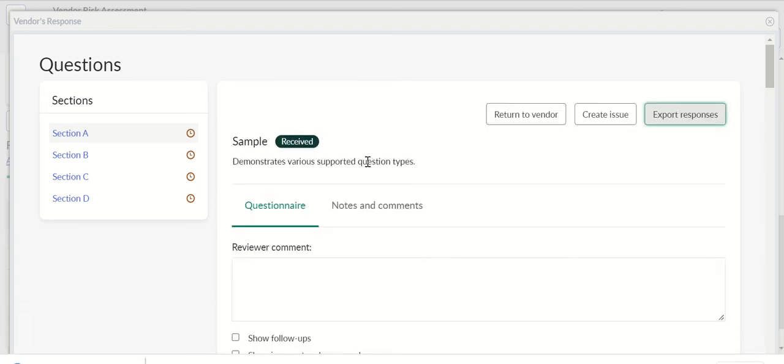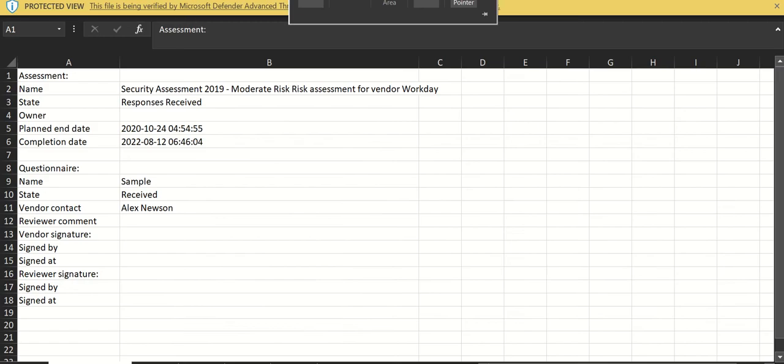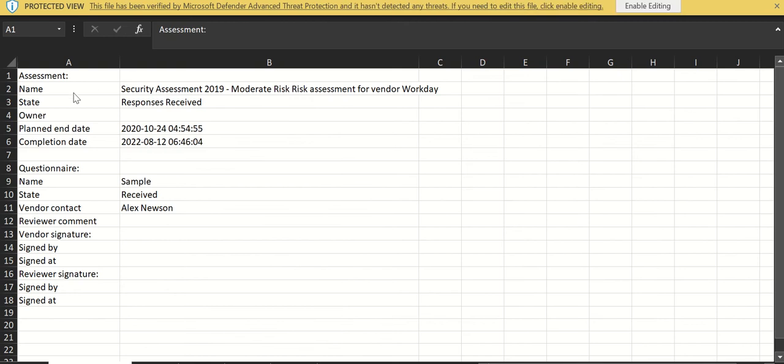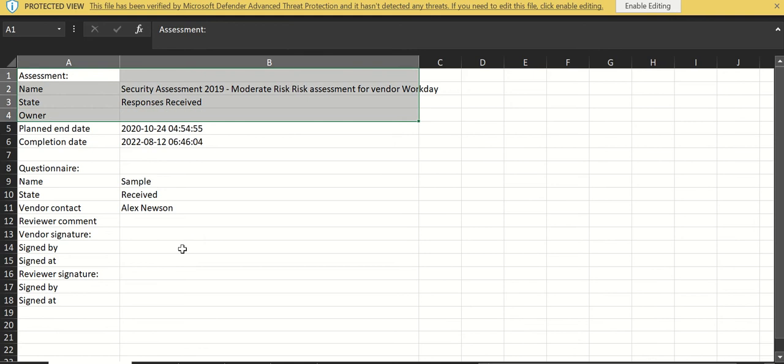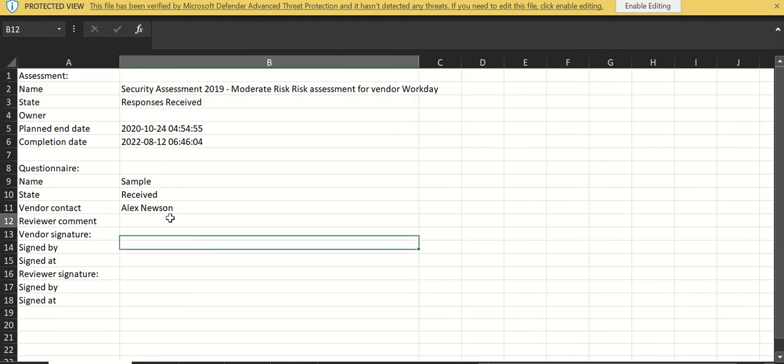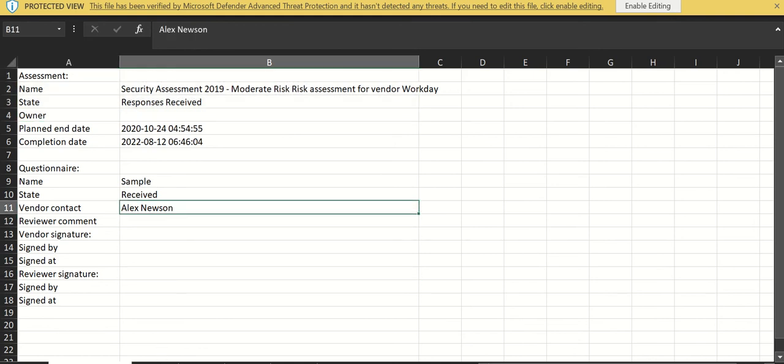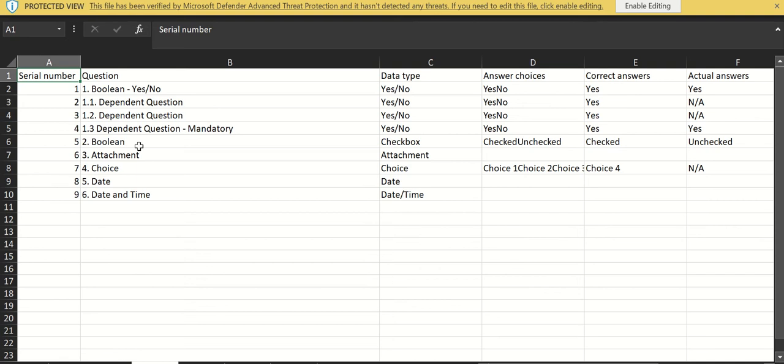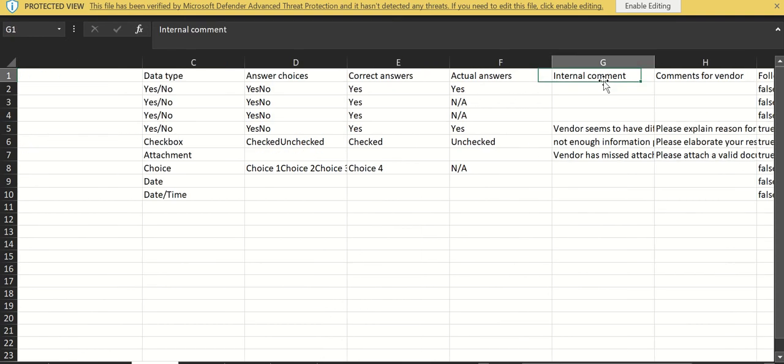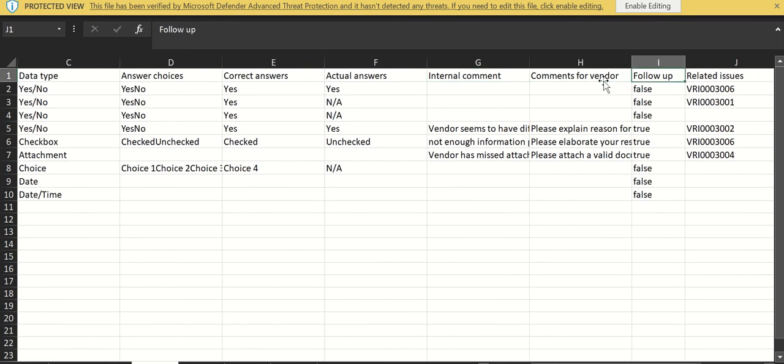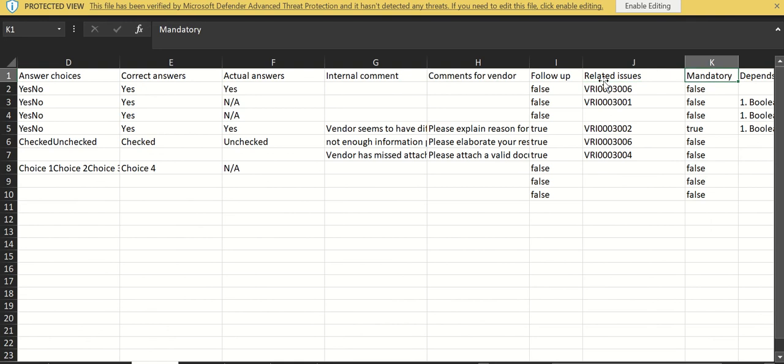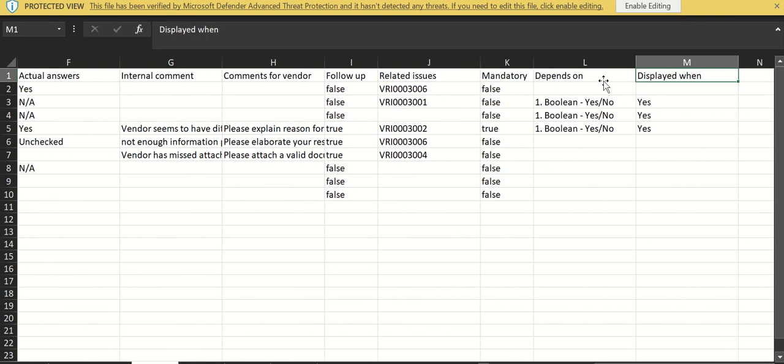When you click on that, it will try to download it. The downloaded version will look like this, so it will have assessment details tab which contains assessment information like who is the vendor contact and so on. Then we have sections, Section A.